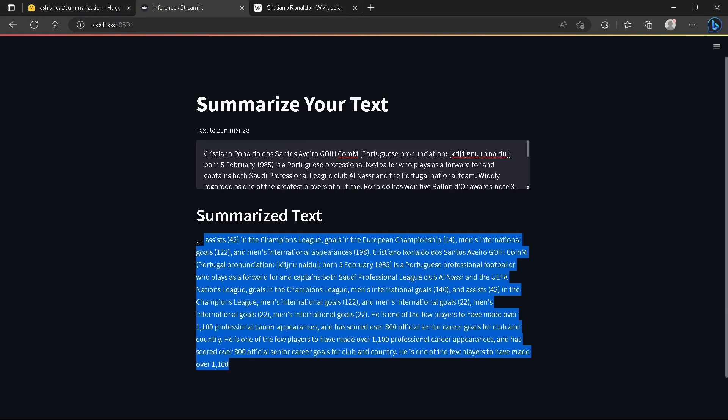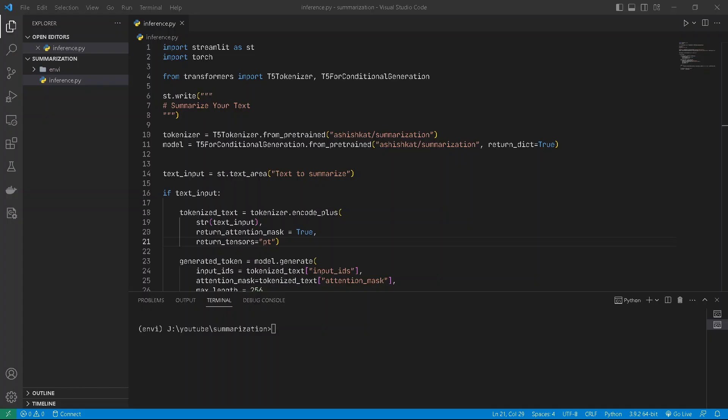But if we train the model for more epochs and with better quality text, you can get better results. Now let's see how to build this thing. To build the UI, first we need Streamlit.